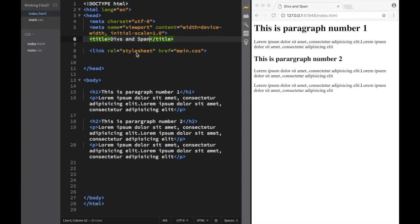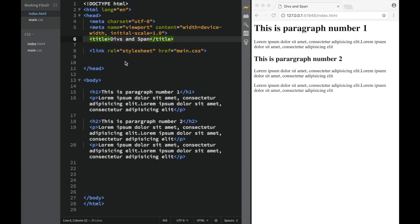Now let's talk about two HTML elements that we didn't learn in the HTML tutorial because I didn't see much use for them, but they're actually very used in HTML and CSS.